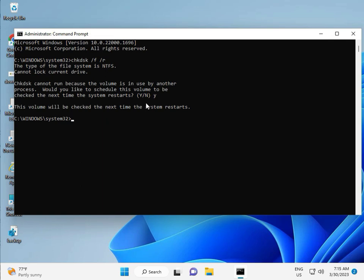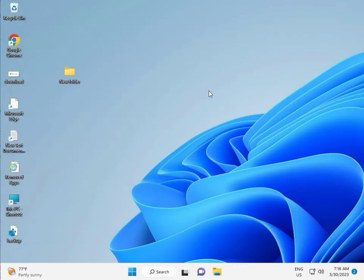Then guys, you restart your system. And one more step is there. So continue and then you restart. And then check it. Bye bye, take care.